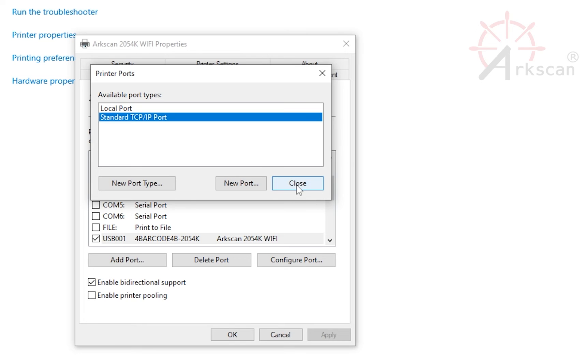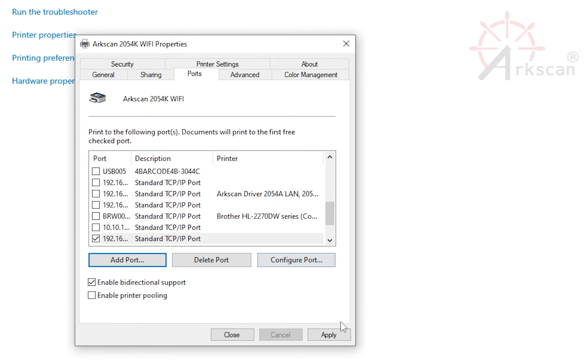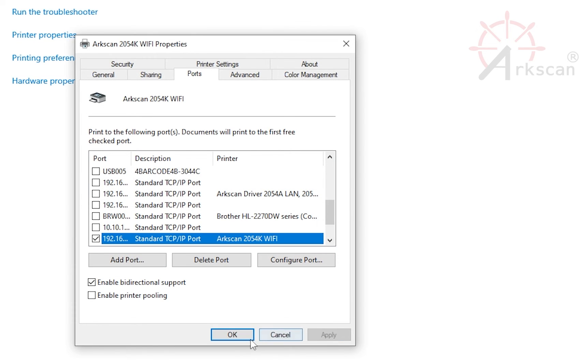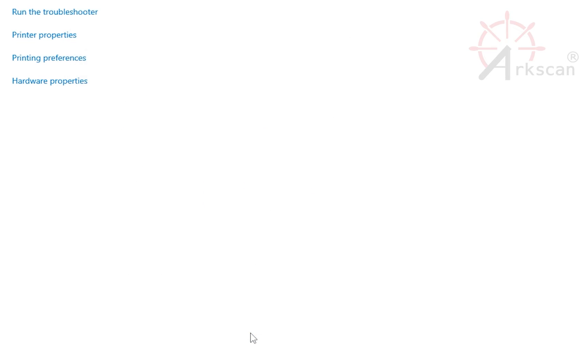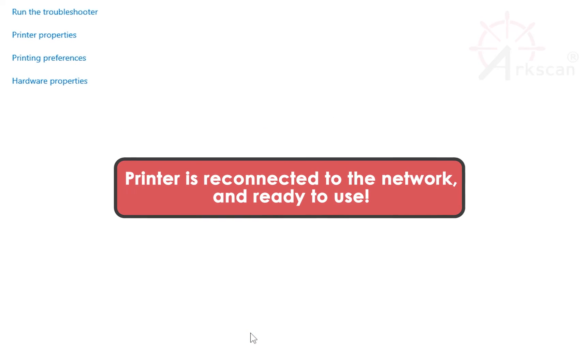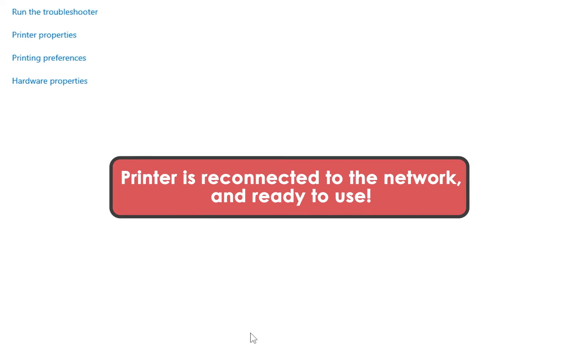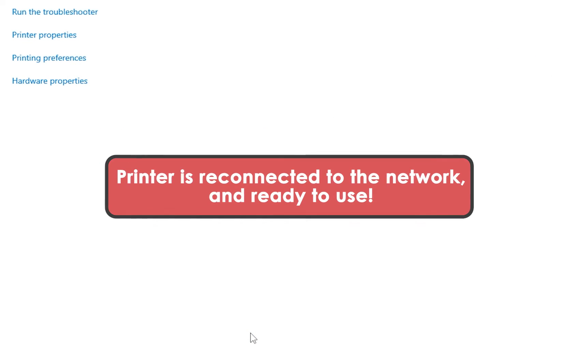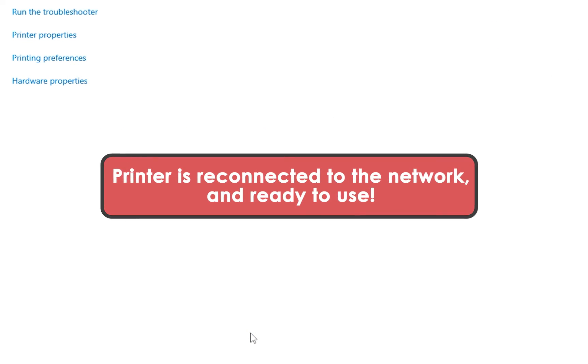Close and then Apply and OK to save these settings. The printer is now reconnected to the network and ready to use.